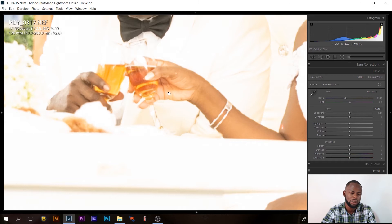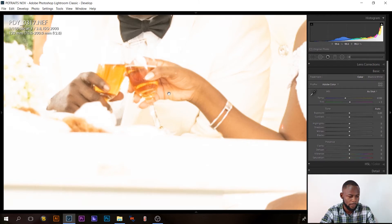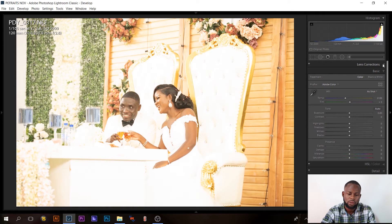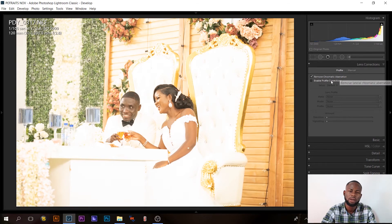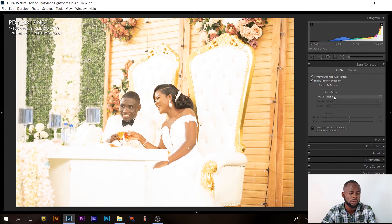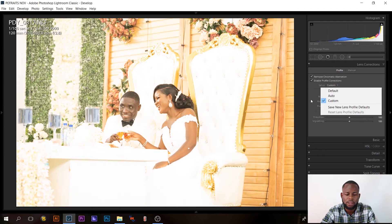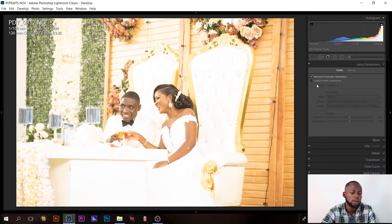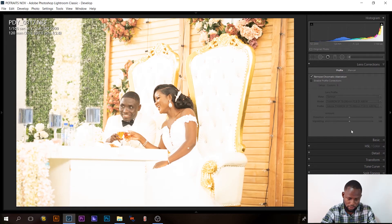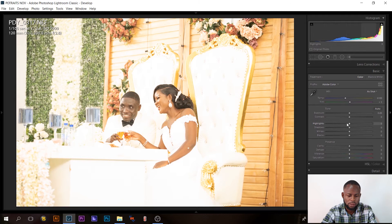This image is highly overexposed — you can see in the dress there are no details at all. So I selected this image to edit and learn from. The first thing I do is go to Lens Correction, correct for chromatic aberration, then enable lens profile correction. This was shot on a 70–200mm f/2.8 G2 — Lightroom doesn't recognize this lens automatically so I have to select it manually.